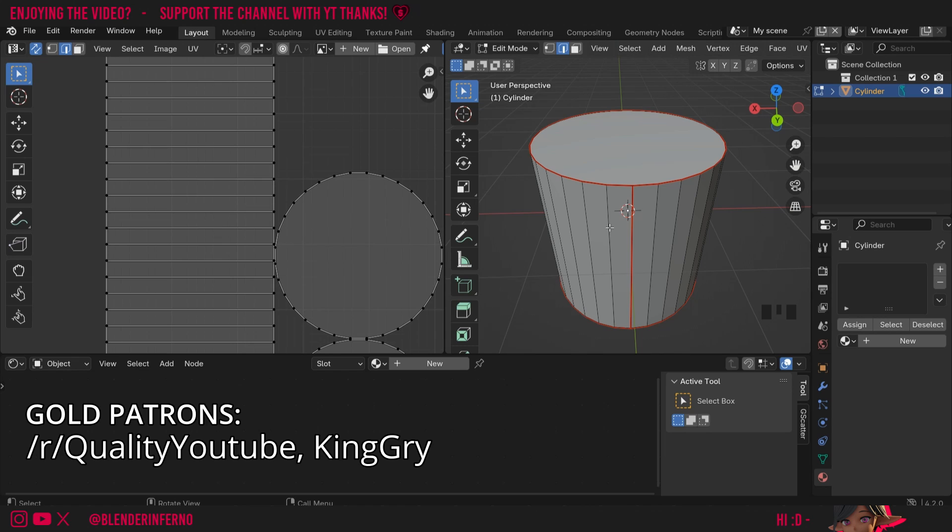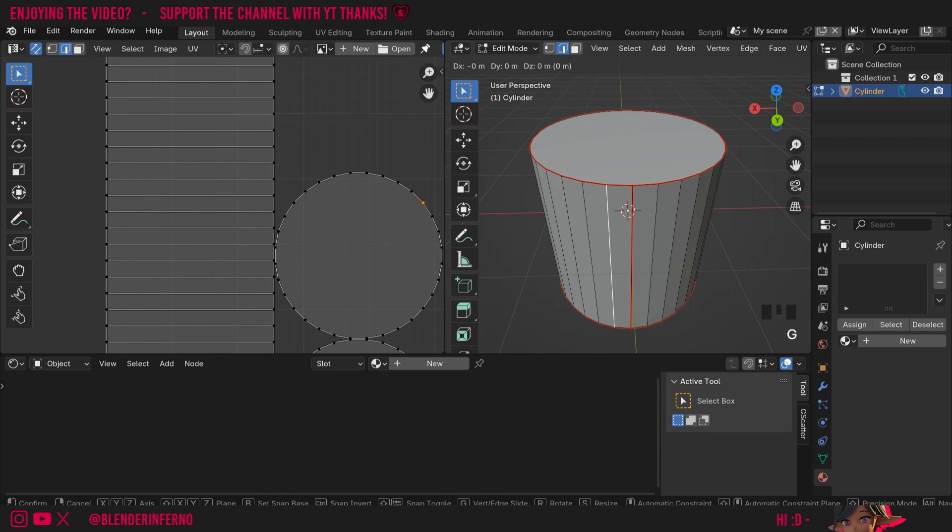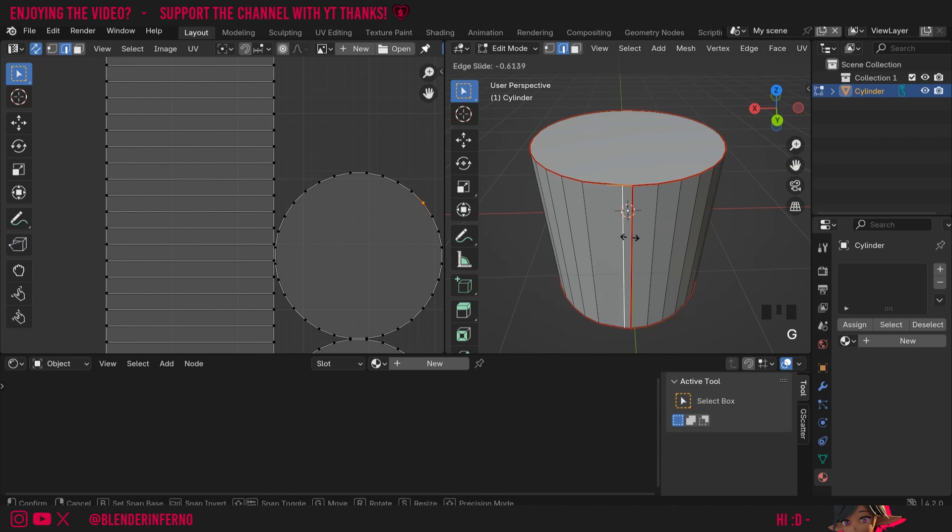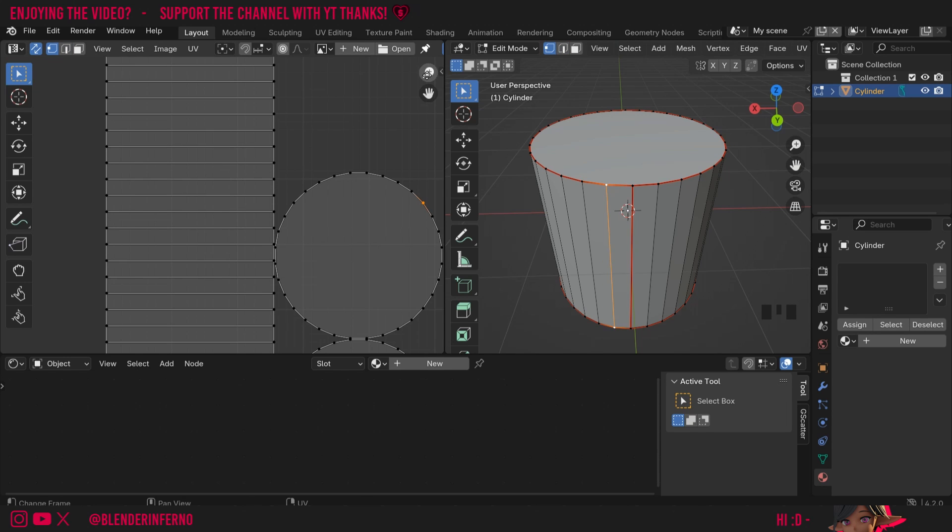If you're familiar with modeling in Blender, if I press 2 on the keyboard to go into edge select mode here and select one of my edges in the 3D viewport and press G twice, you can see I can slide an edge like this. This works with vertices as well if I press 1 on the keyboard and press G twice.